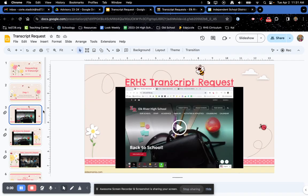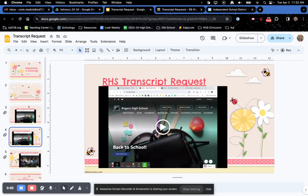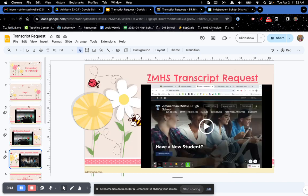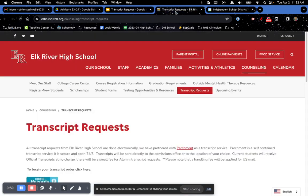The really cool thing Mrs. Gosha did is she put in the links directly to your home school's website in each of the slides. Slide three is Elk River, slide four is Rogers, slide five is Zimmerman. I'm going to pretend that Elk River is my home school, so I'm going to click on this link here.